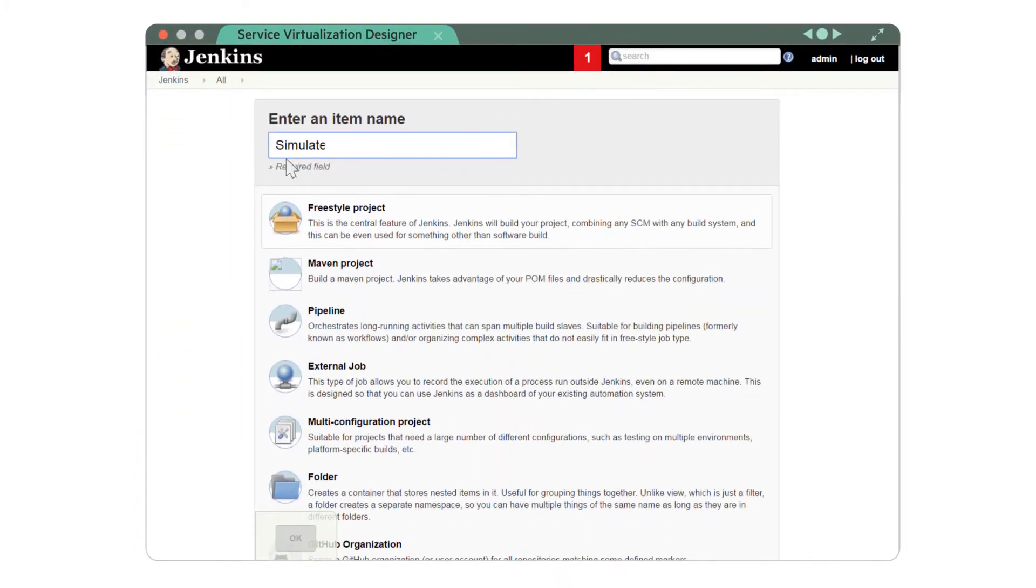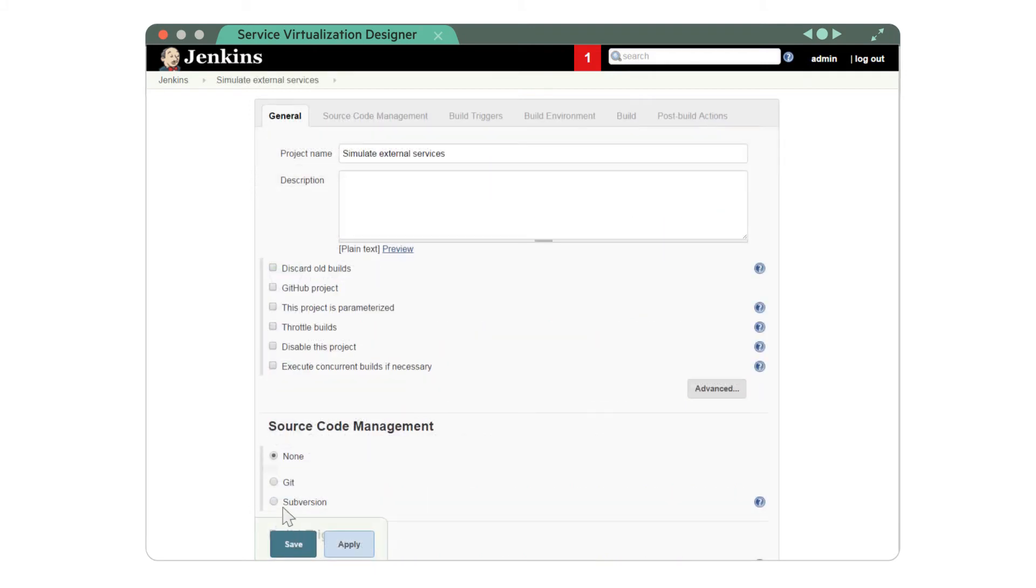Now, let's configure our continuous integration platform. First, create a new job and set Git as source code manager.